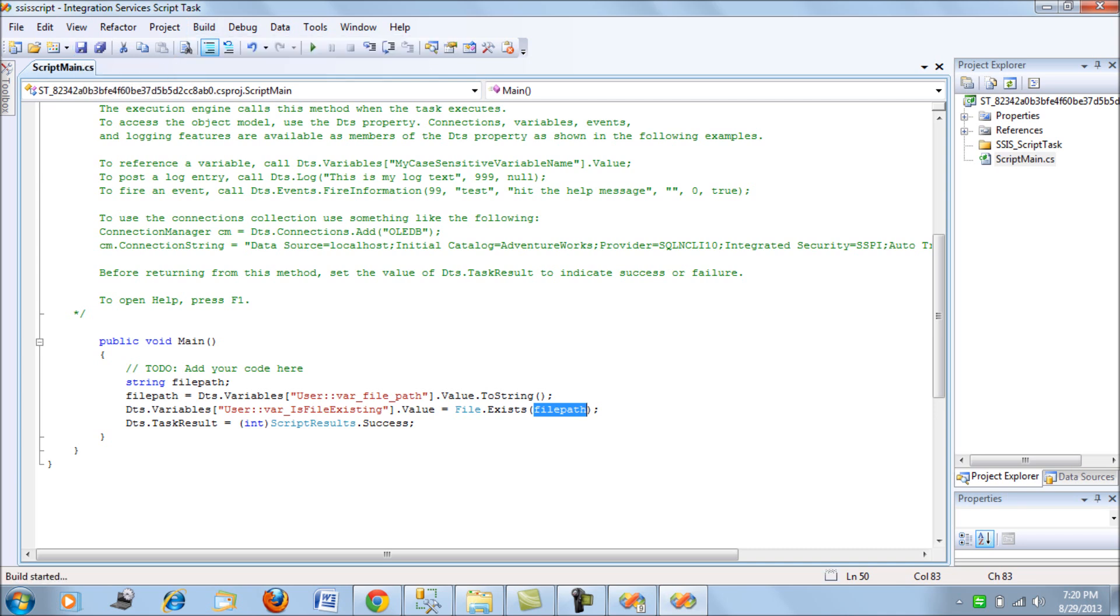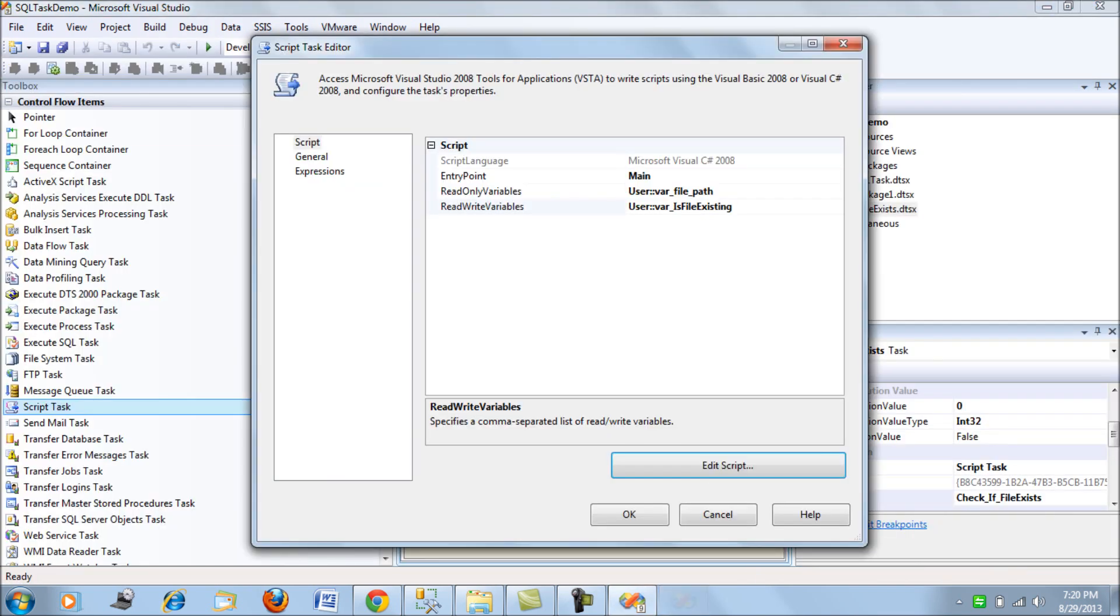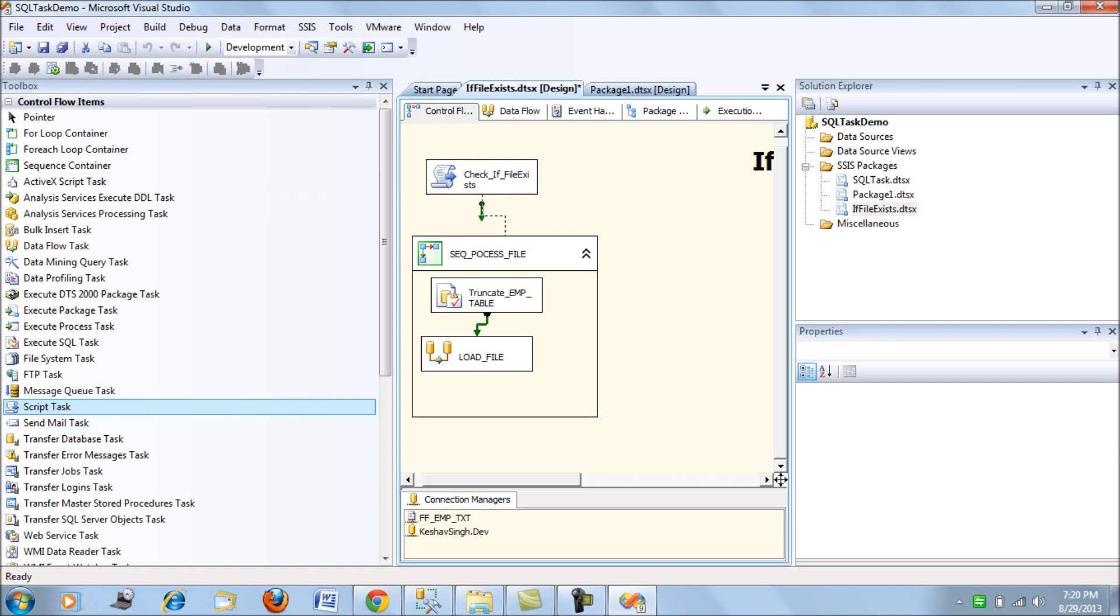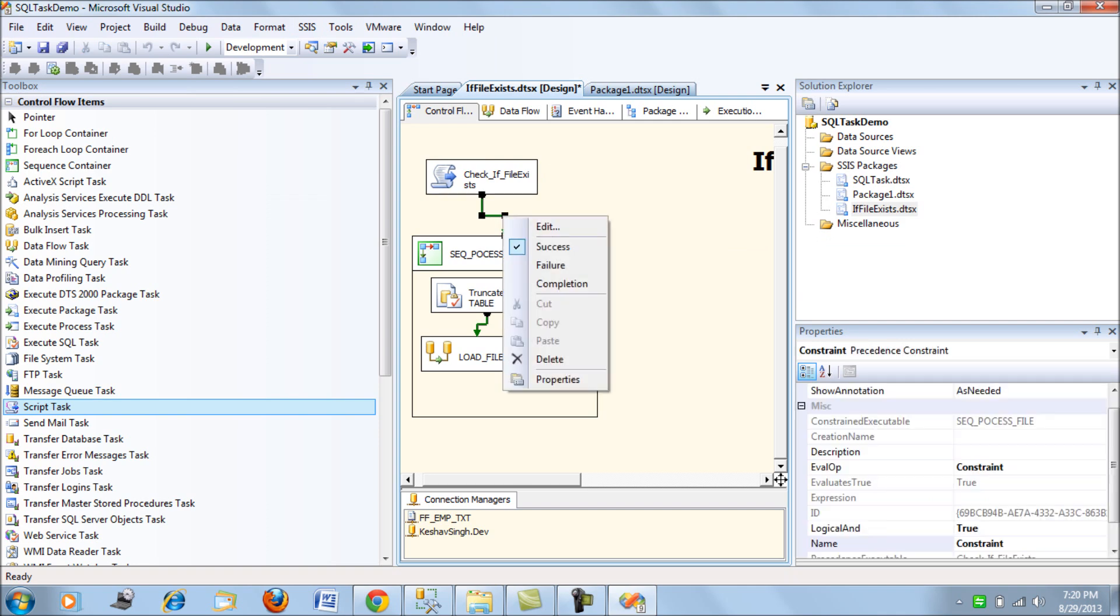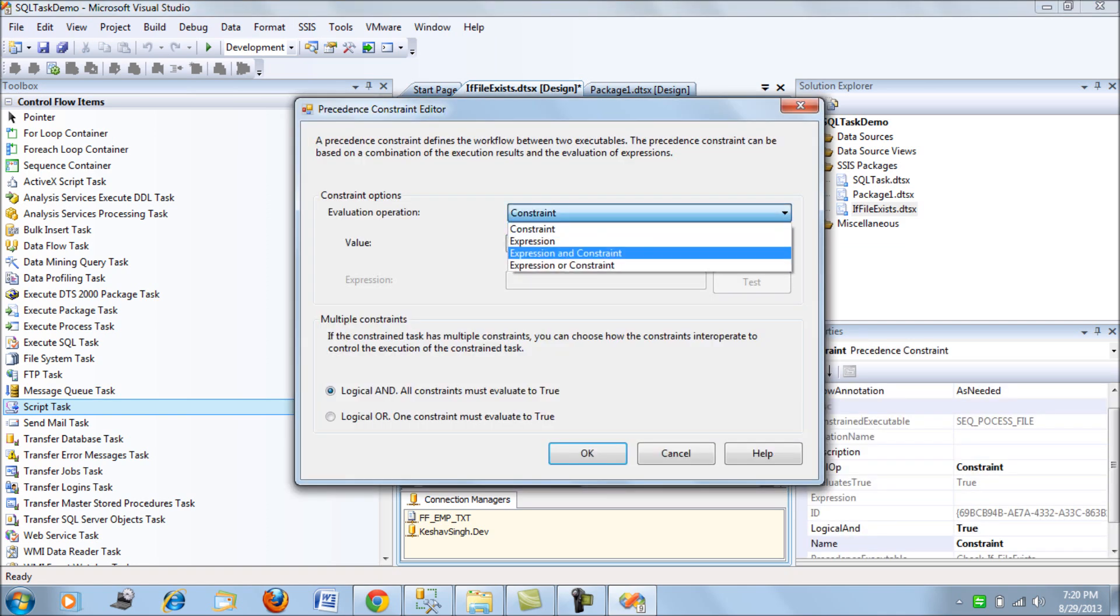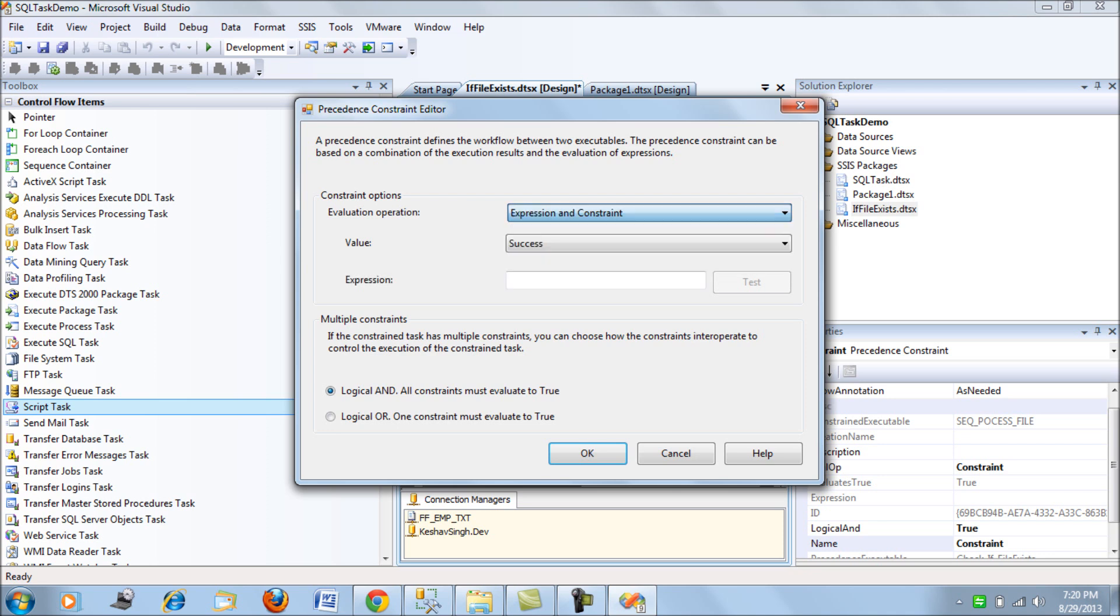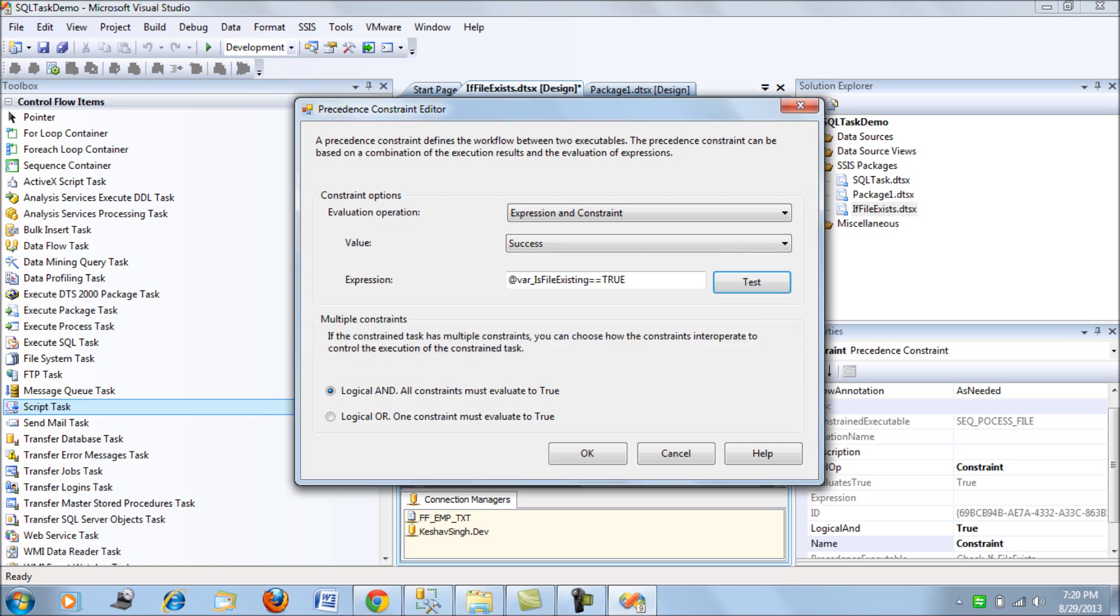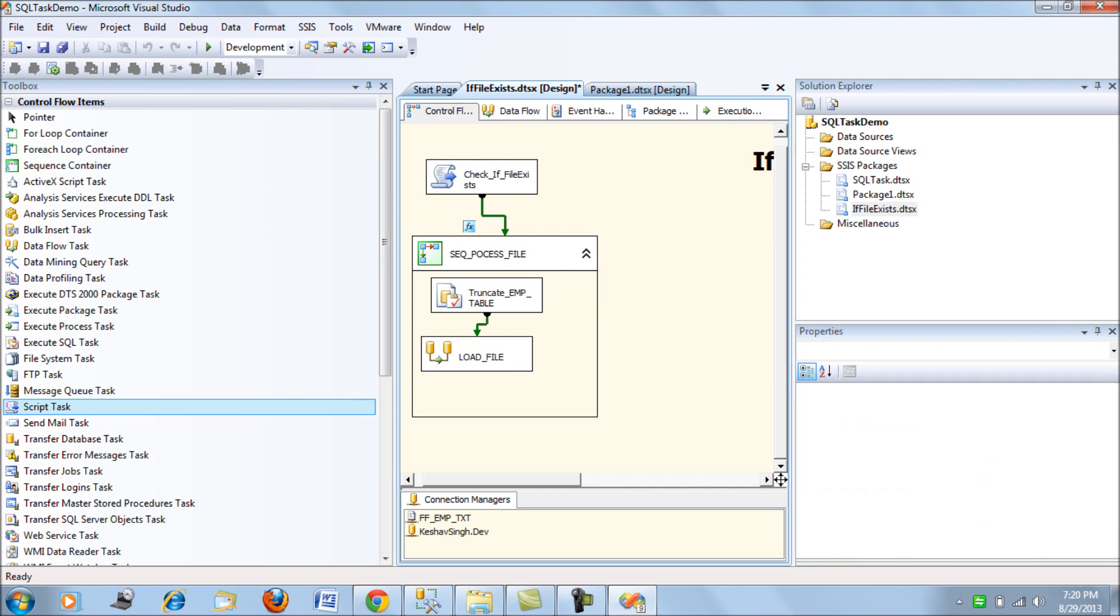Build it. And close it. Right. Now, let's add a precedence constraint of an expression and say, okay. So only if this condition holds good, we will load the file.